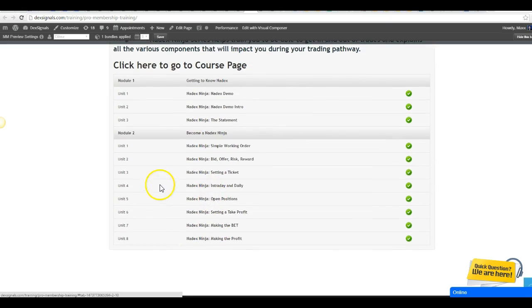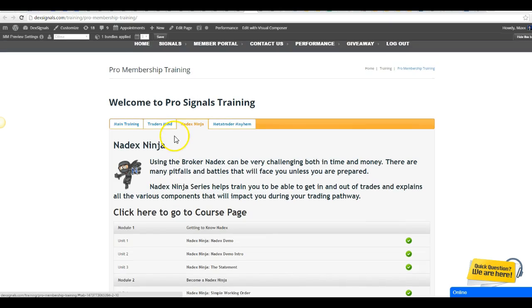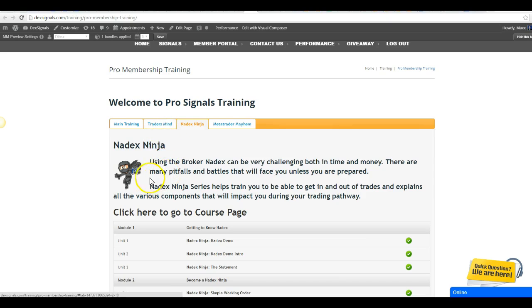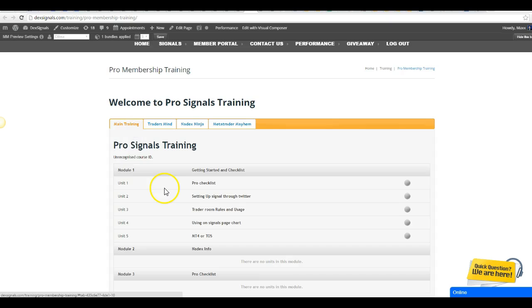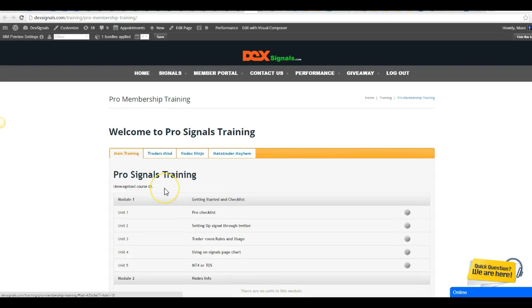There's quite a bit here that you can start to go through. And then once you're on and you're getting to that next level of knowing where all the little buttons are and everything kind of works on Nadex, then jump back over to your main training here and we'll start getting into the more advanced side.